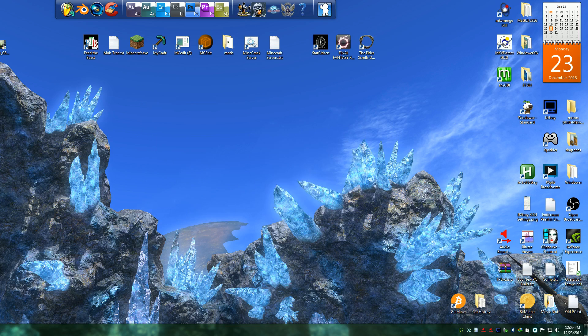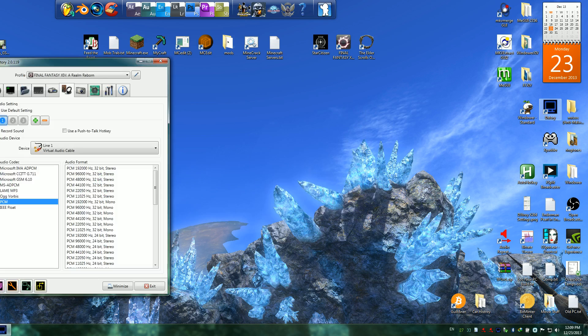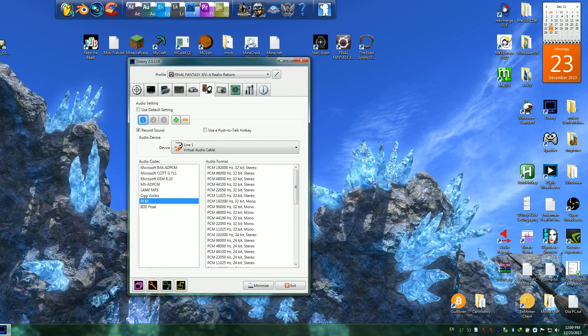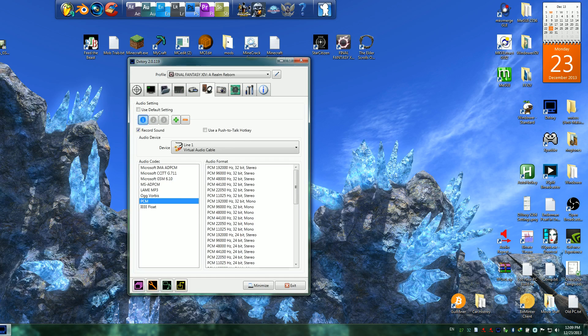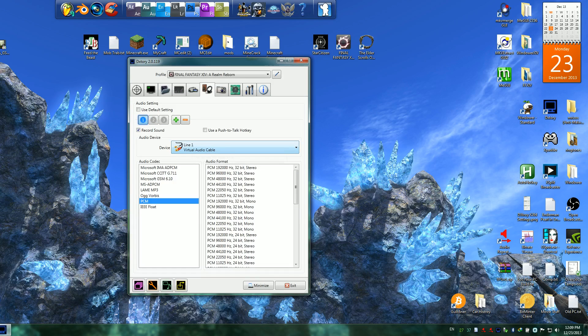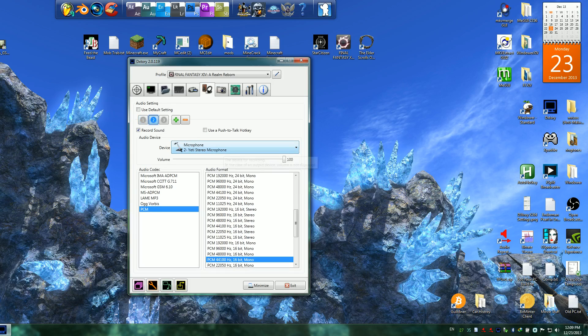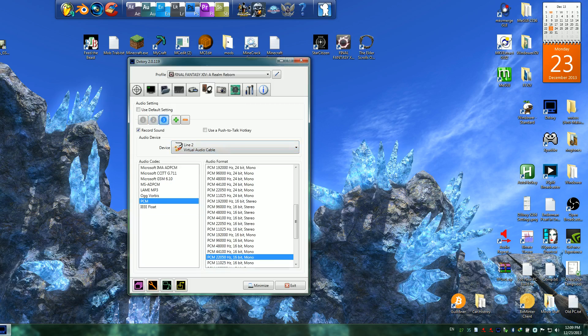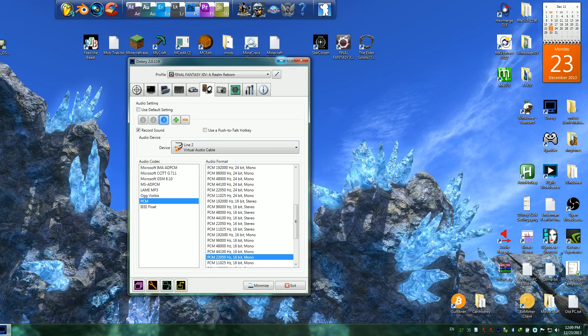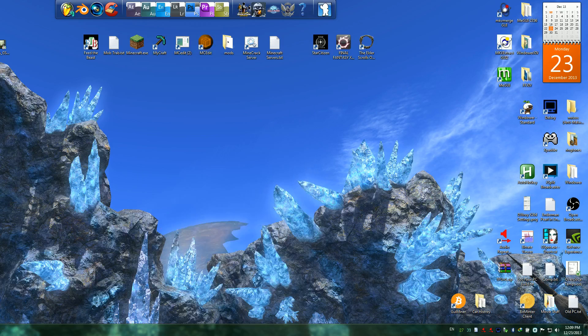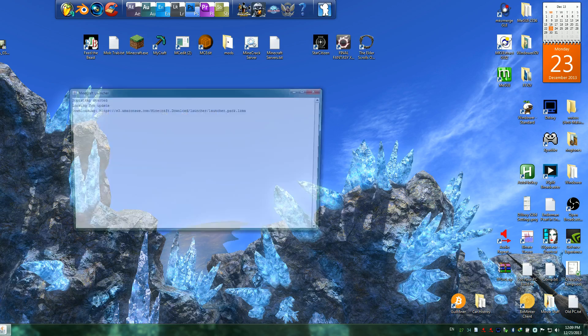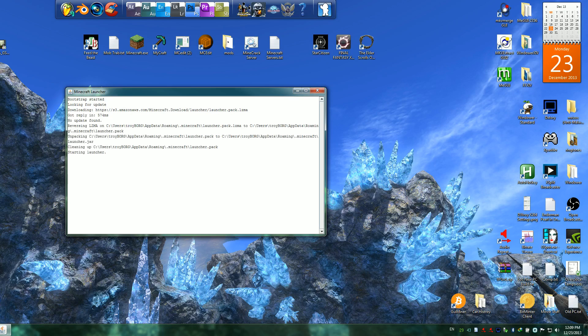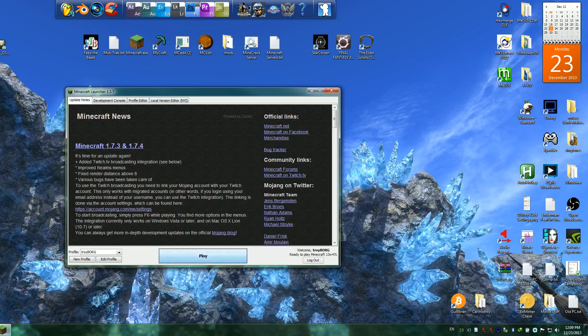So inside of Dxtory, you would set up three recording streams. You'd have one where you're recording Line 1. You'd have another one where you record your microphone. And then you'd have another one where you record Line 2. So that when you open it in your audio editing program, here let me go ahead and open up Minecraft and just do a little test recording to show you guys this.